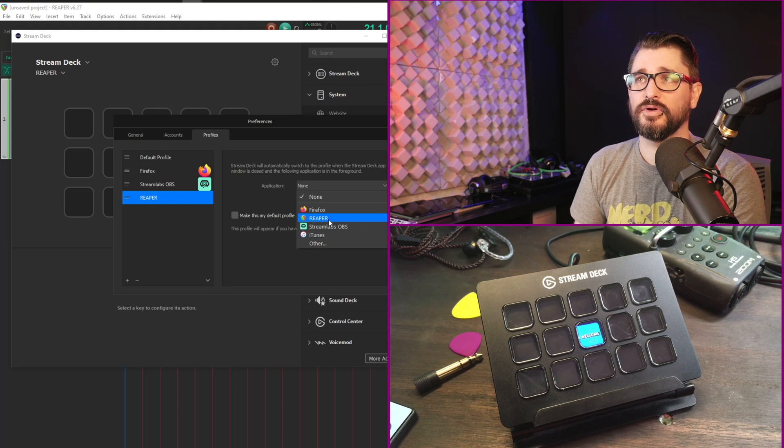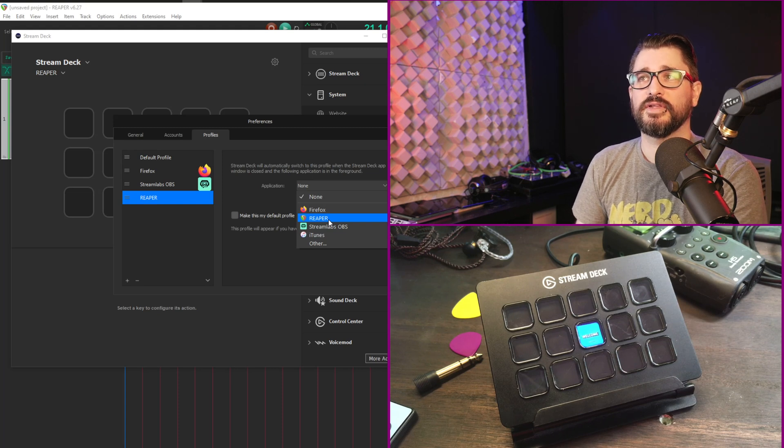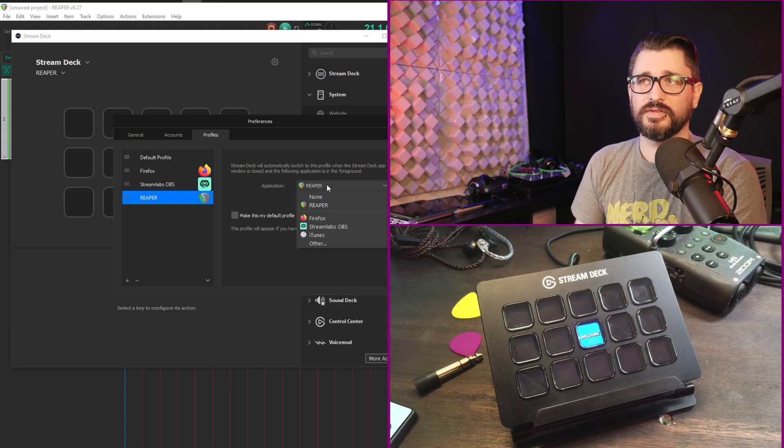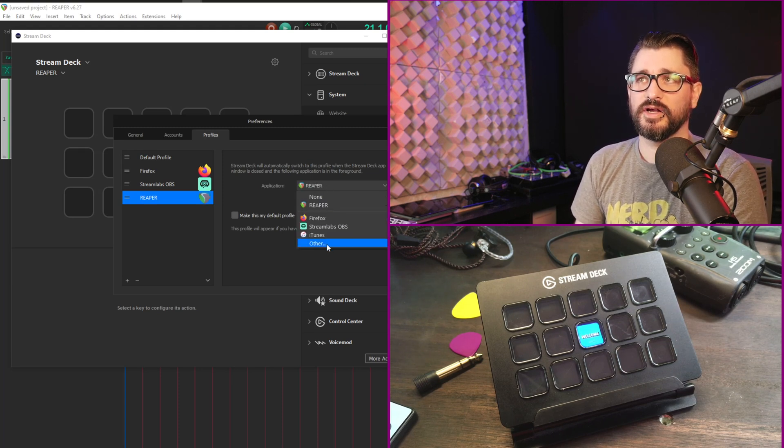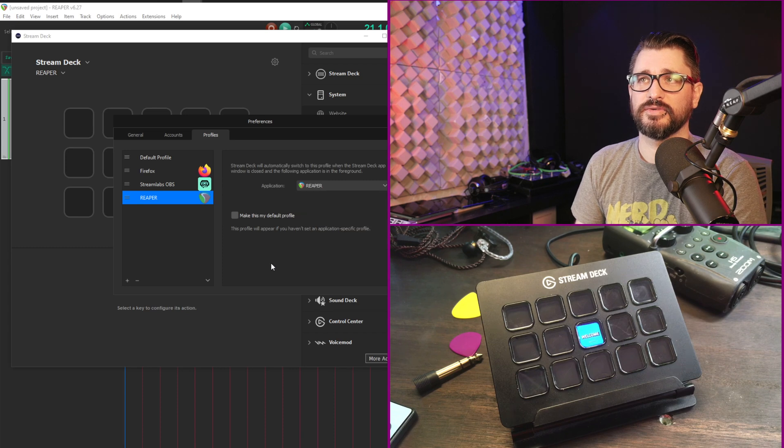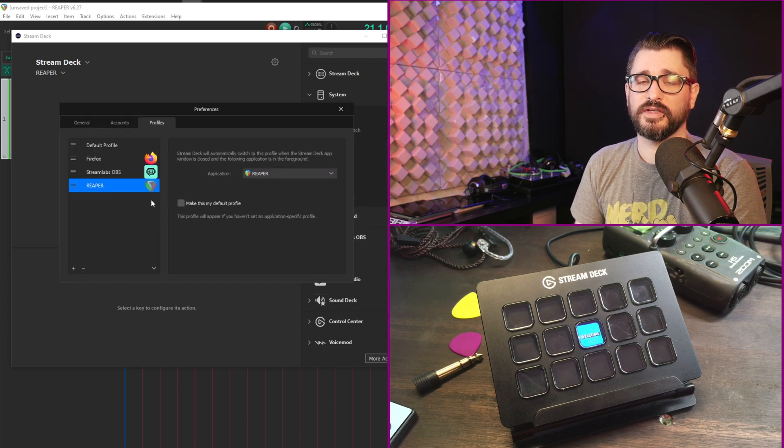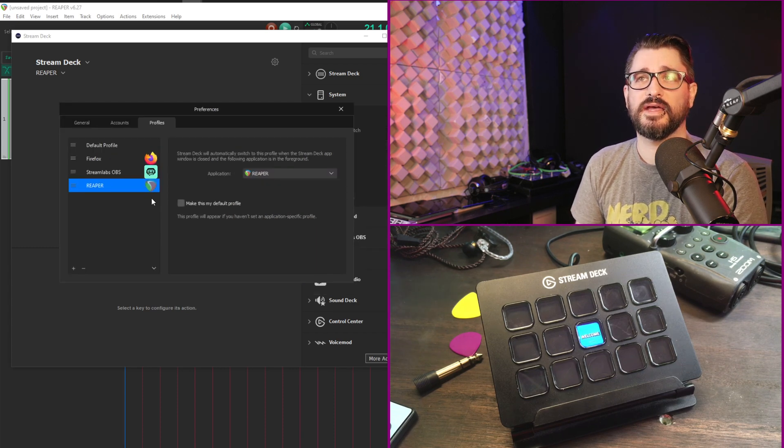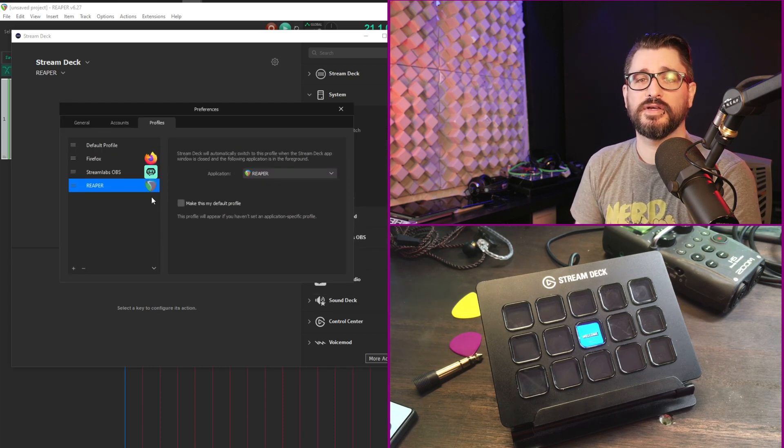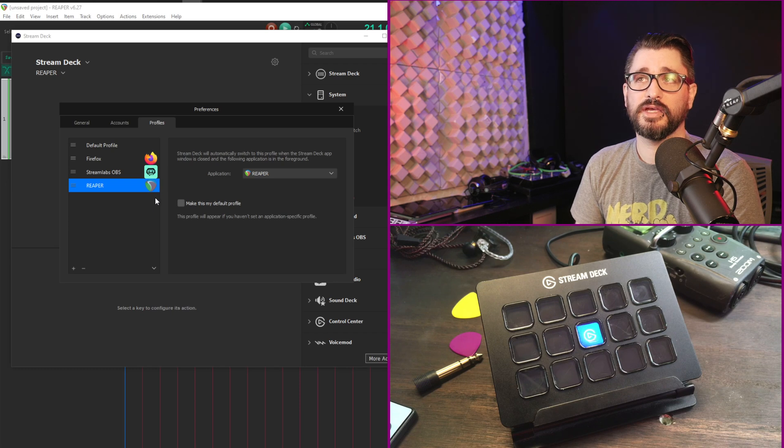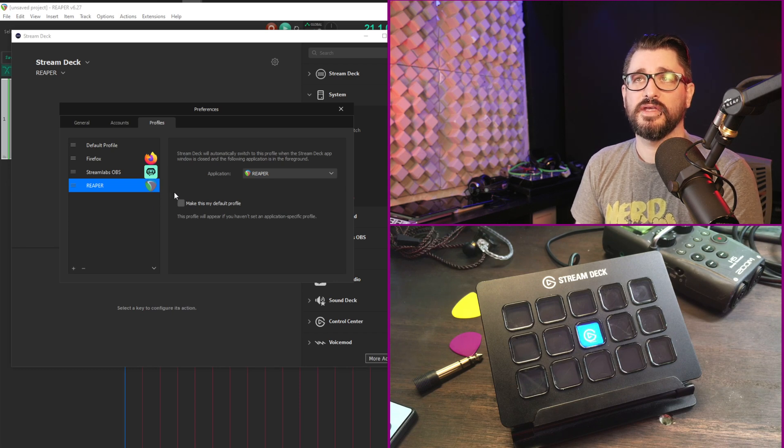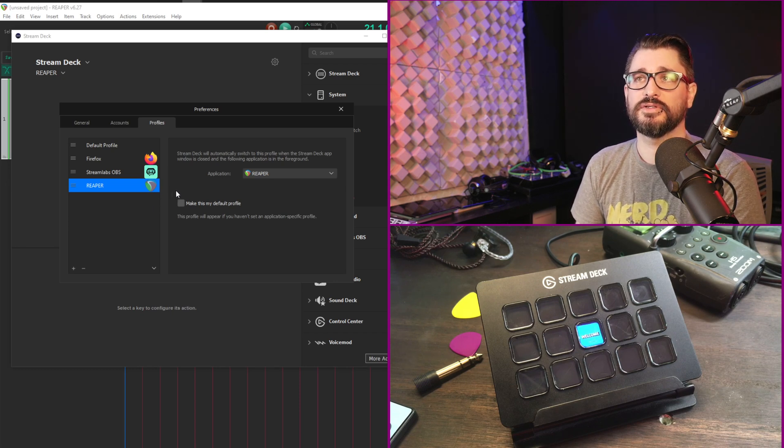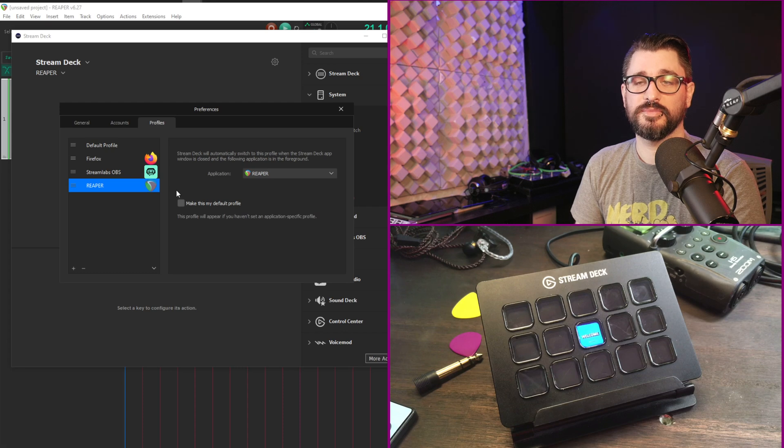And for applications we're going to select Reaper. I already have Reaper open so that's why you see it here. But if you don't see it there you can choose other and then select Reaper.